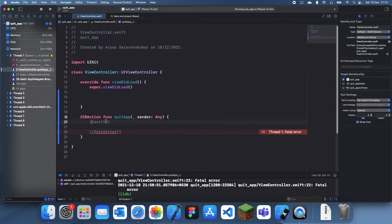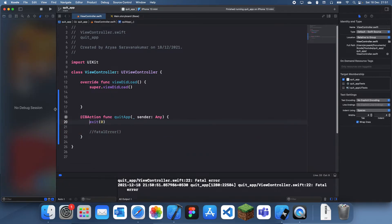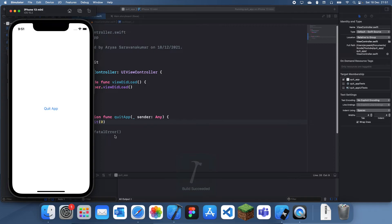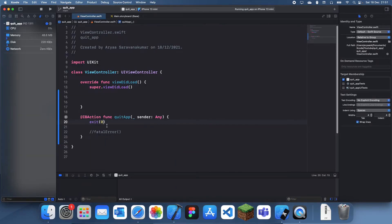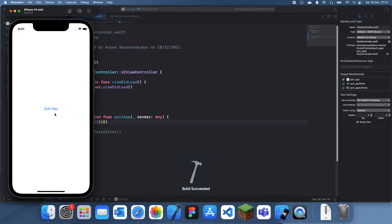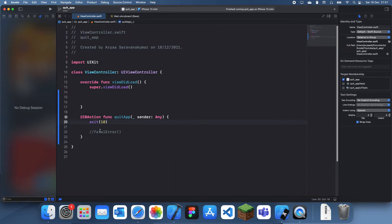But basically if you want to quit the app, then I'd suggest using the exit zero. Or you can actually do anything. If I just do another number in here, you'll see that it does the same thing. This is probably the best way of quitting your app.